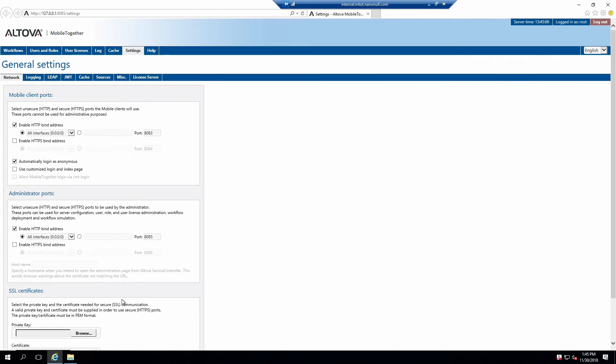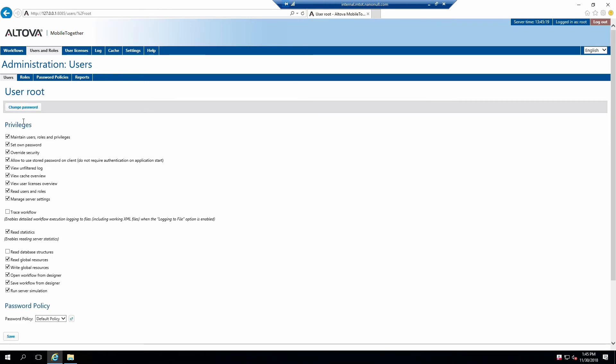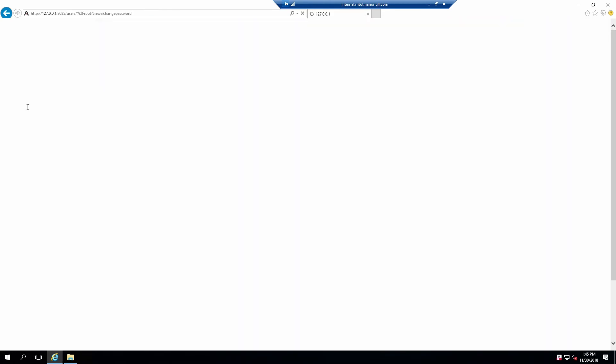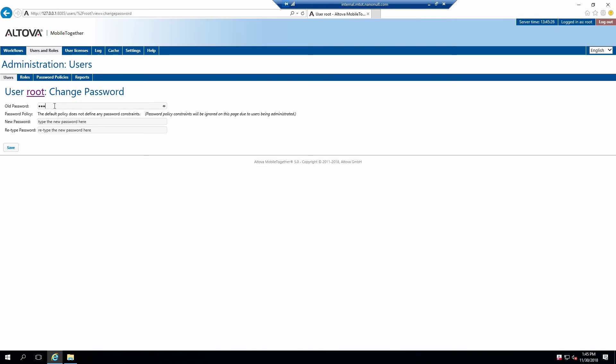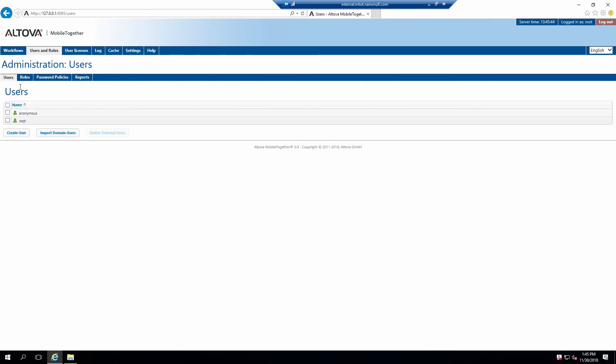Next, we'll change the default password for root and add a developer account. Click on the Users and Roles tab. This tab will allow you to manage all users, groups, and roles on the server. Let's set a new password for root by clicking on the root user. Click Change Password, enter a new password, and click Save. Click on the Users sub-tab to return to the Users page.